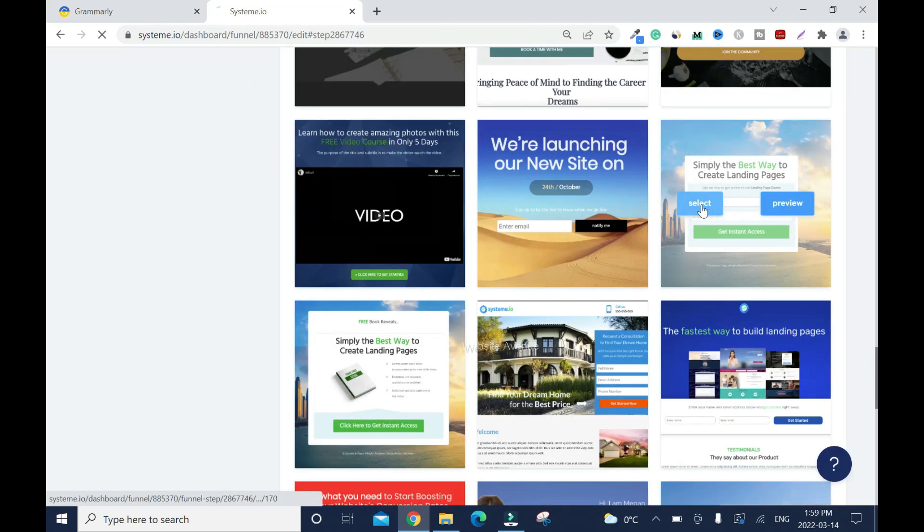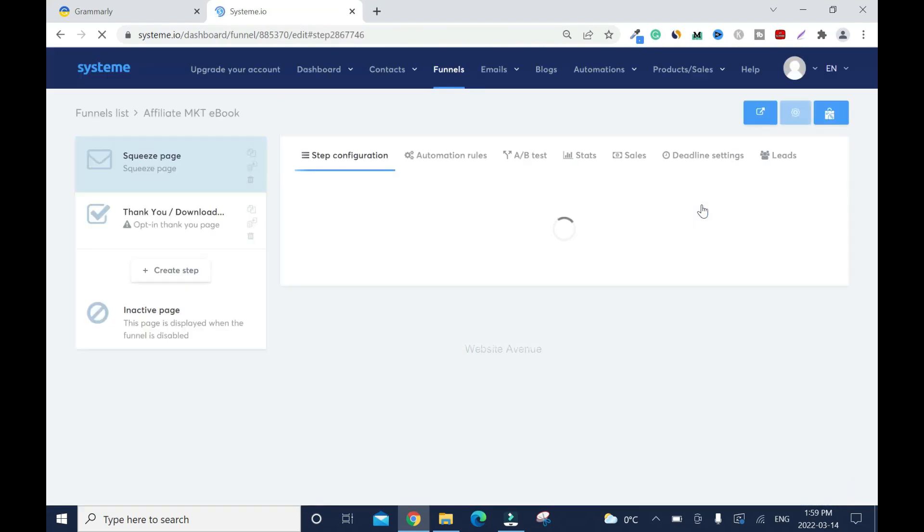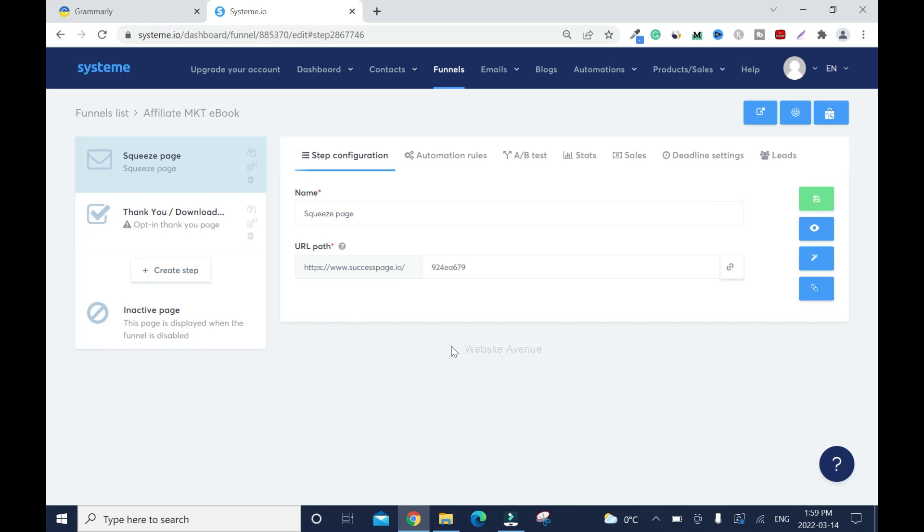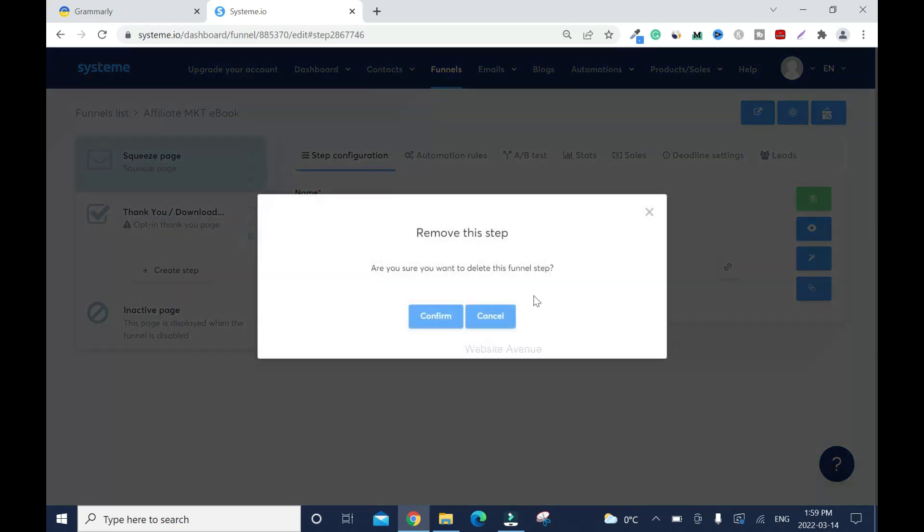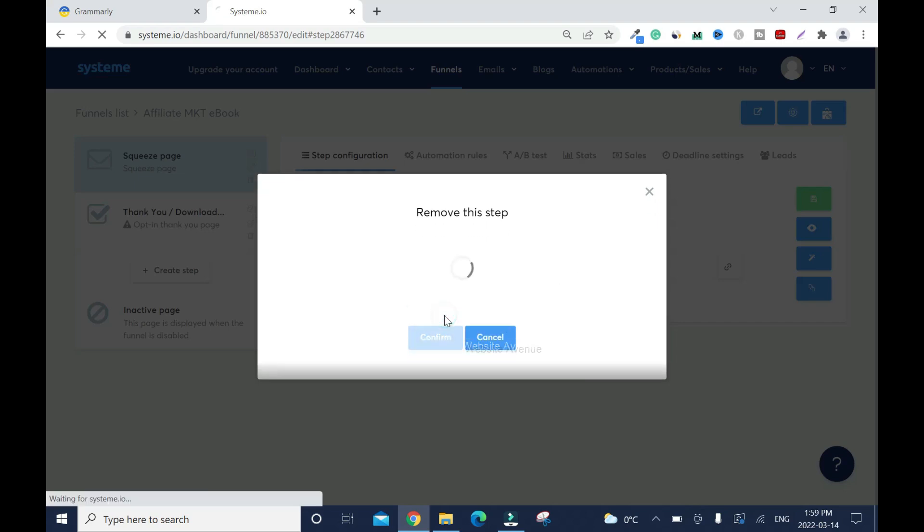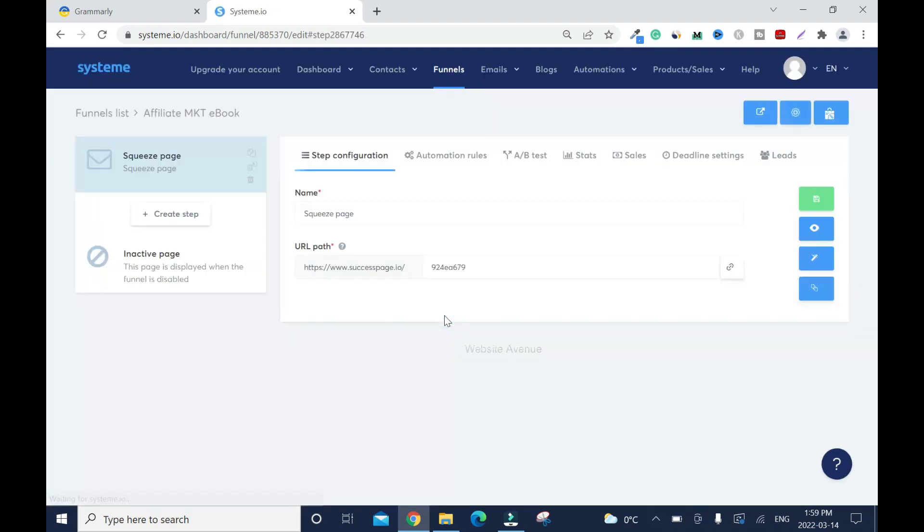I'll preview this and see what's on it. It's not bad, so I'll select it. Now I have it set up, all I have to do next is to edit it. But I don't need a thank you page, so I'm gonna delete it. I'm gonna have only the squeeze page, that's all I need. Now I need to name it.